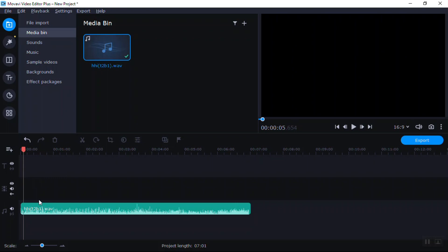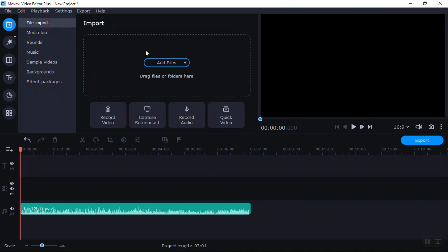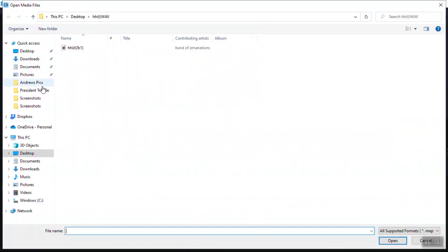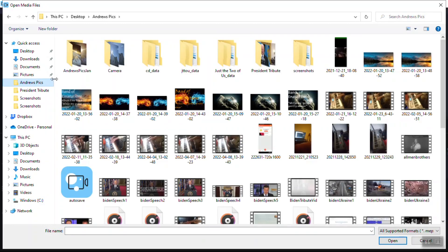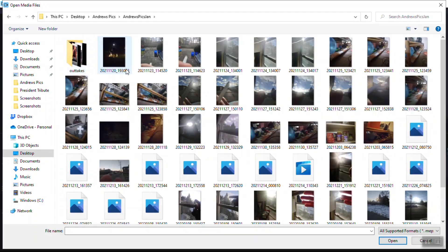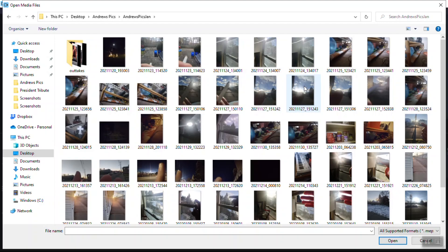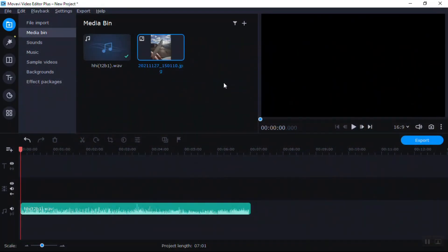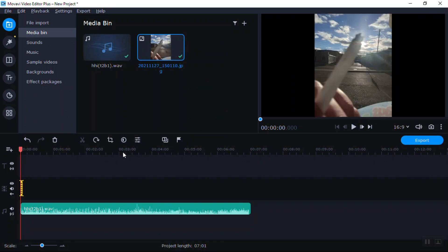Alright, so we got a sound file. Now let's drag that to zero — that's the media bin. Go back to File Import, click Add Files, and look at all those pictures. I'm going to take a picture I like. Right-click and Add to Current Position and it shows up like that.